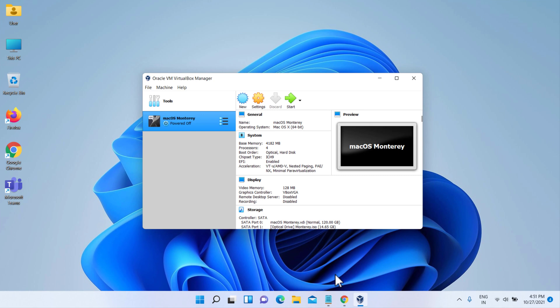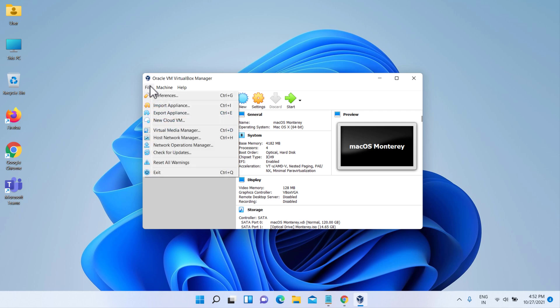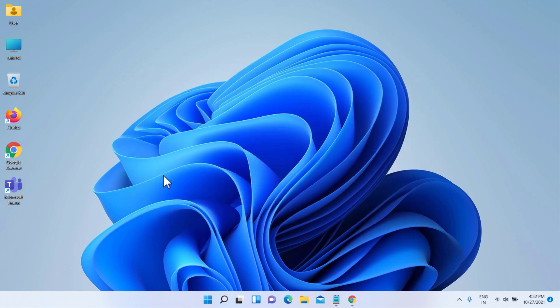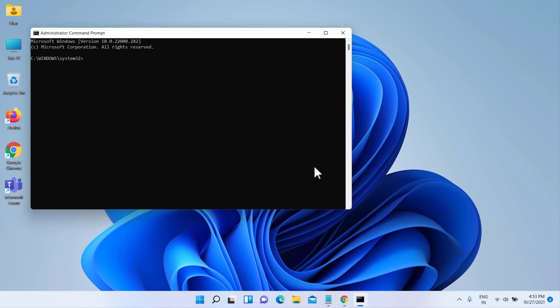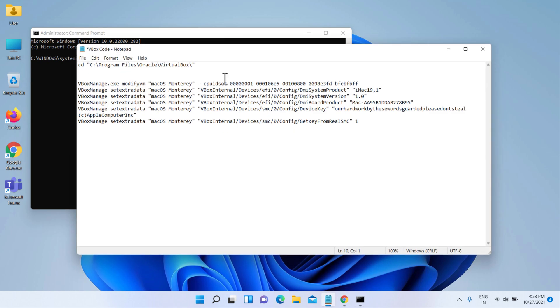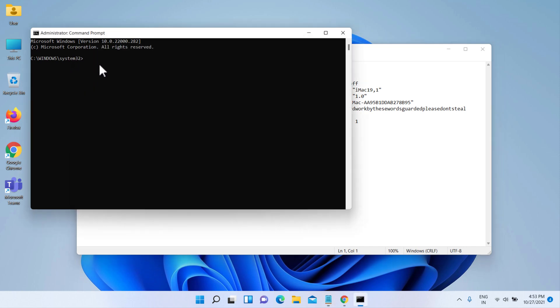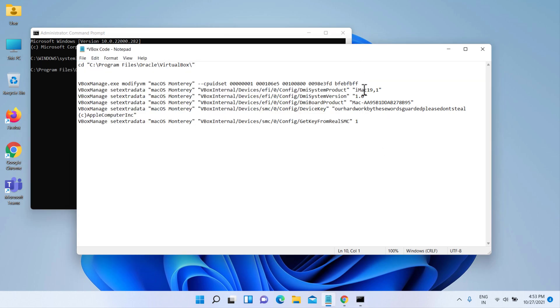Once you have created and customized the virtual machine, it's time to run some codes in order to install macOS on VirtualBox. Close VirtualBox to apply the code via the command prompt. First, change the VM name to match your virtual machine name, then run the code one by one in the command prompt. Copy and paste the code one by one into the command prompt.